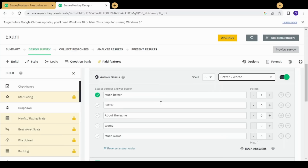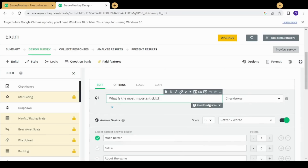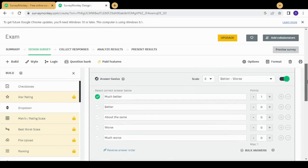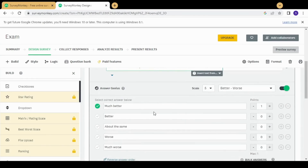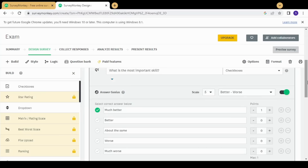If you have trouble filling in answers, you can select from 'Answer Genius,' which provides default answer sets — for example choosing 'easy/difficult' auto-fills a scale from 'very easy' to 'very difficult.' You can also pick different scales like 'better/worse.' The next question type is checkboxes, which is similar to multiple choice but allows more than one correct answer, whereas multiple choice is generally used to select only one answer.